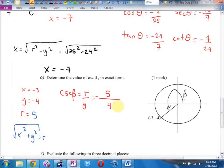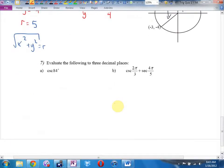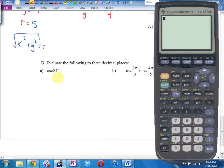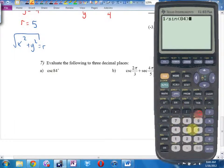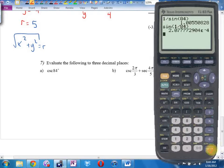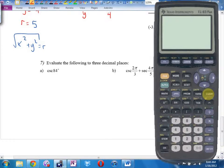Number 7, calculator work. Evaluate the following to three decimal places. I'm in degrees — I better make sure I'm in degrees. How do I find cosecant? That's going to be one divided by the sine of 84. It's not the reciprocal of the 84. Most common mistake is kids do the sine of one over 84 — you're not flipping the angle, you're flipping the trig function. 1.006...